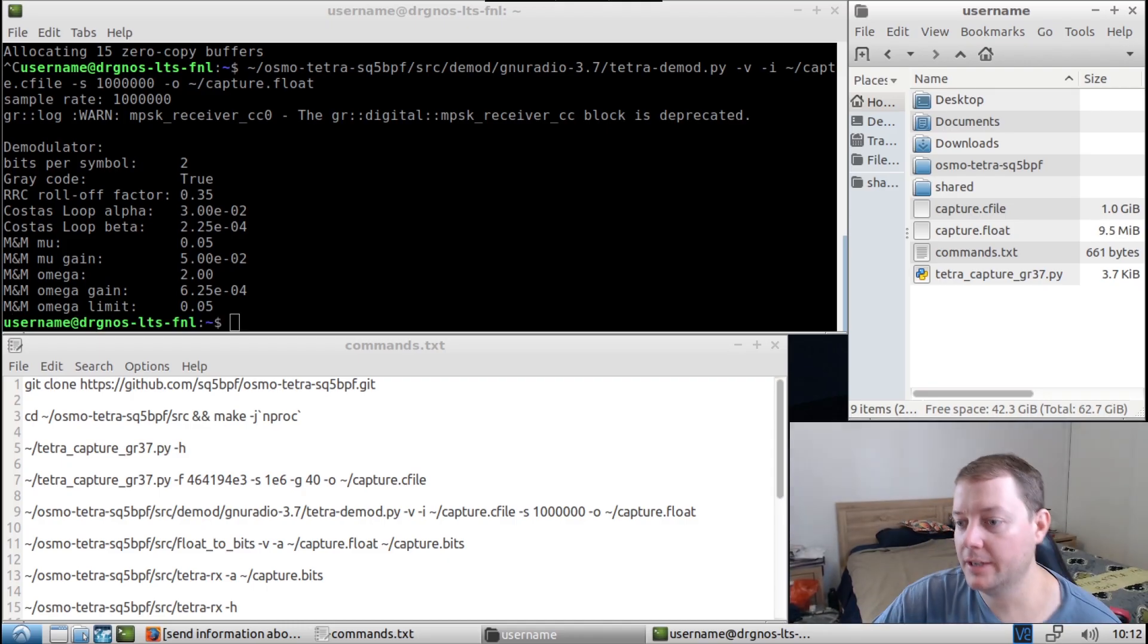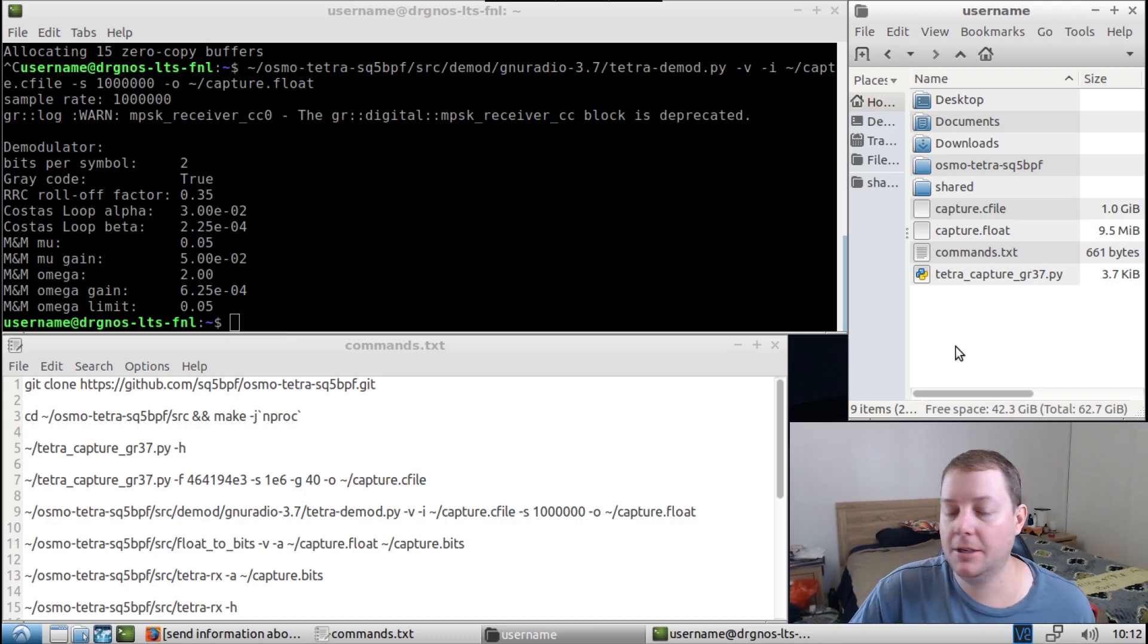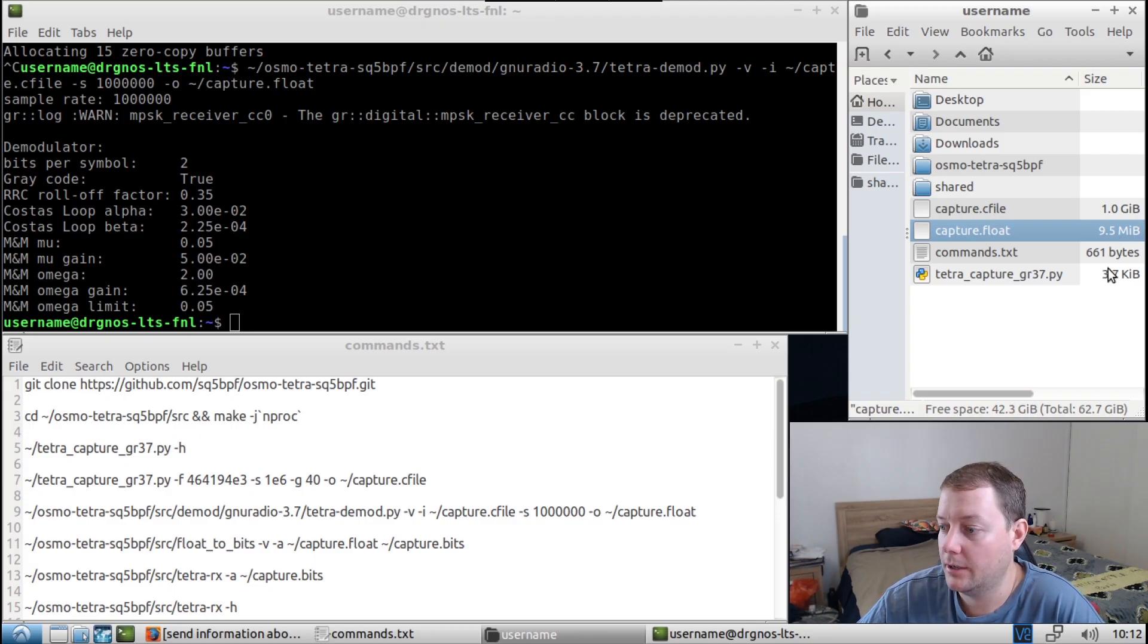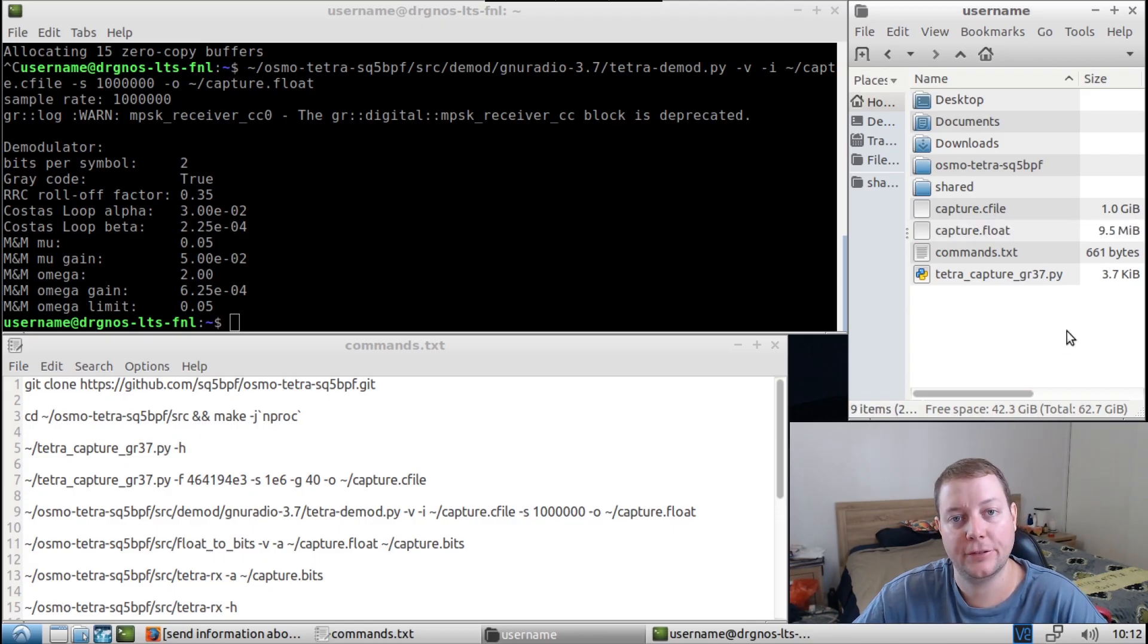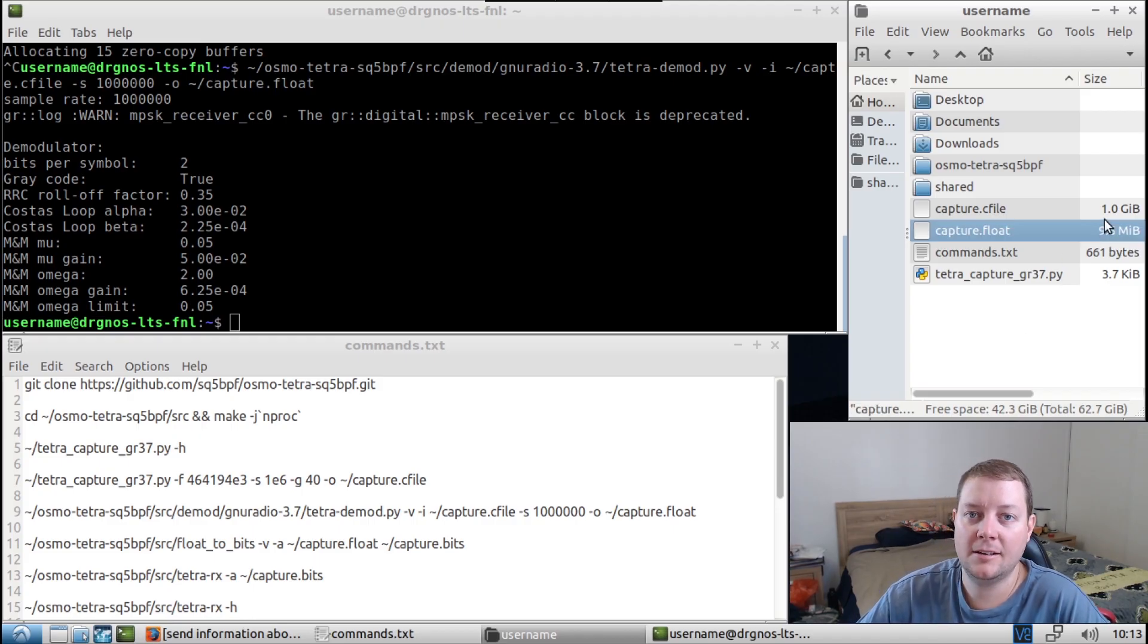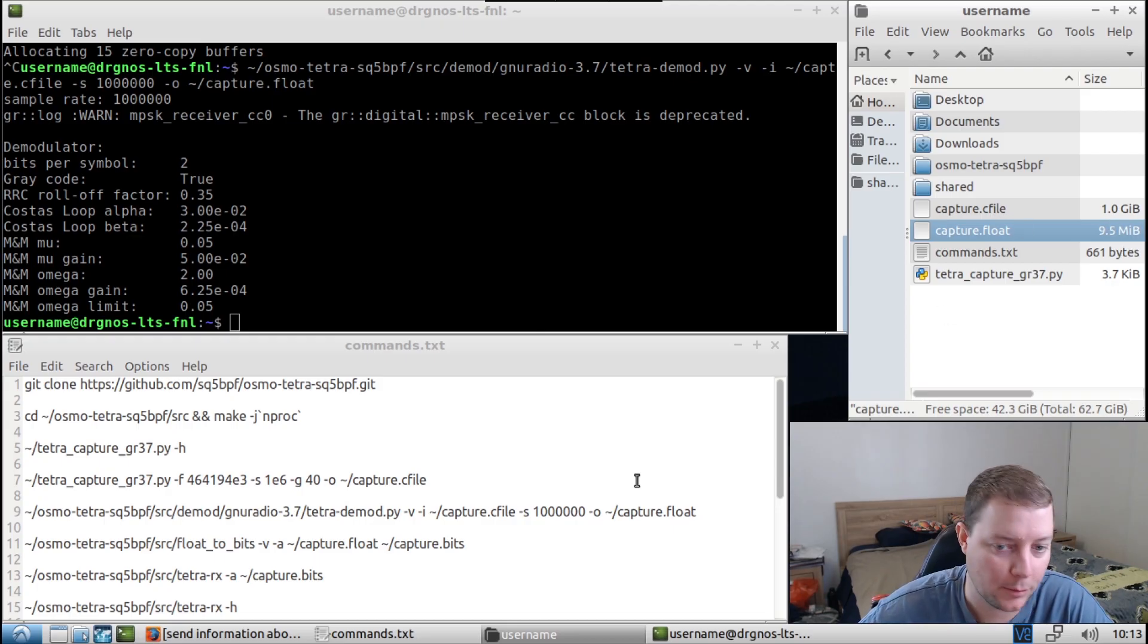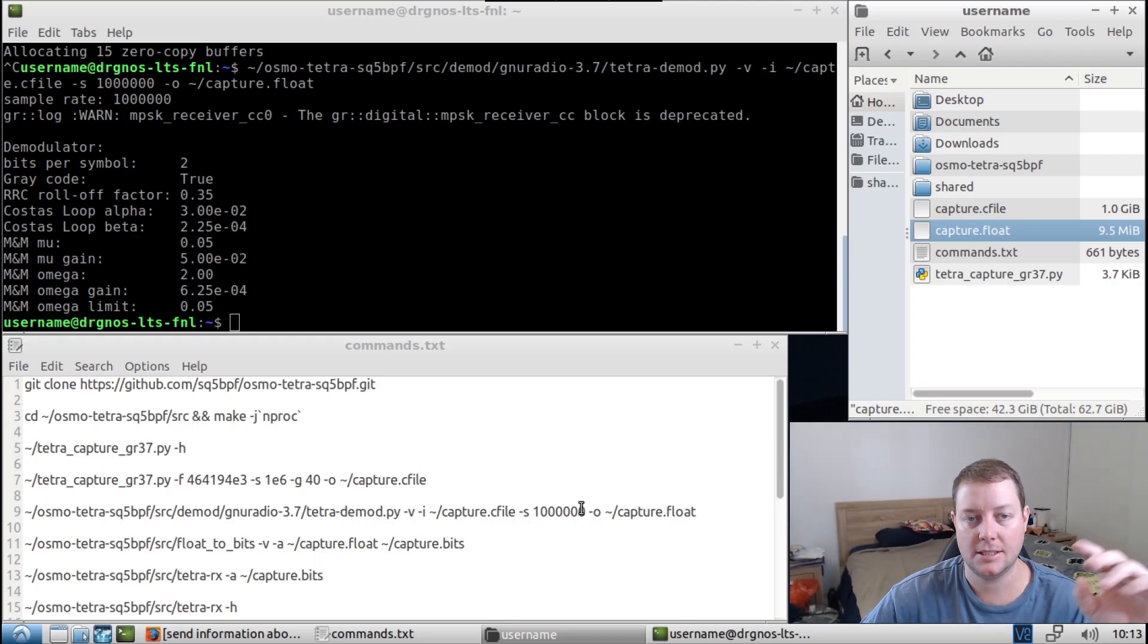Okay, so that didn't take too long, maybe less than a minute or something. And you can see here that now we have a capture.float file with a size of 9.5 megabytes. So in my testing and stuff like that that I've been doing over the last few days, I get about 10 megabytes per gigabyte, essentially, roughly. That's what I've noticed anyway on this particular base station.